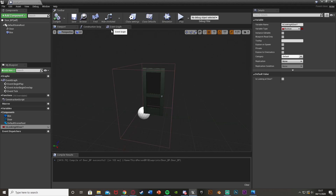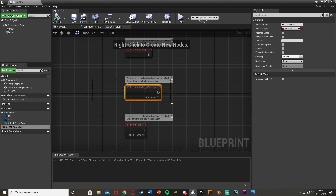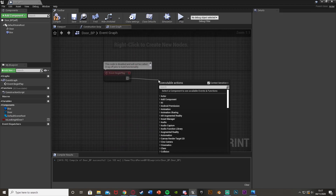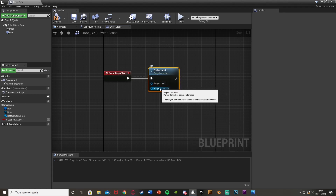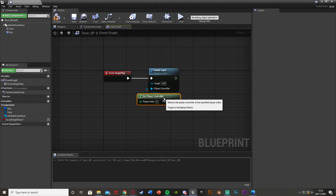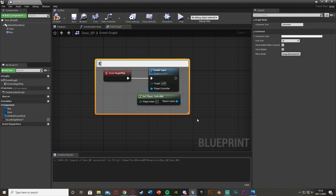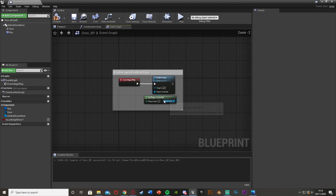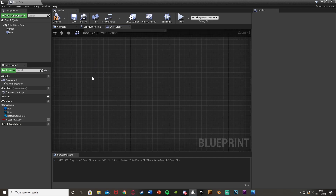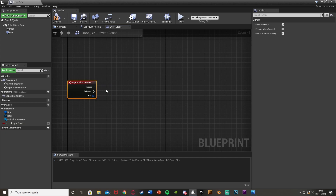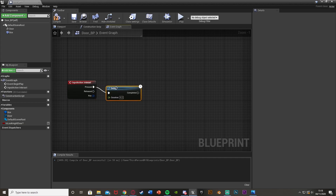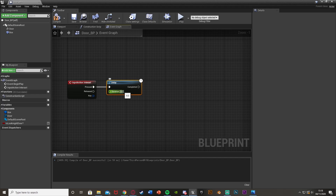Go back to the door blueprint and open the Event Graph. Delete Event Actor Begin Overlap and Event Tick. Off of Event Begin Play, get an Enable Input node — this allows us to use our E or interact button in this blueprint. The Player Controller will be Get Player Controller. Comment this 'Enable use of interact key'. Further down, right click and get the Interact key node again. Hold D and left click to get a Delay, plug that into Pressed, and leave it at 0.2 — this gives the boolean a chance to be set to true in the character blueprint before this code fires.